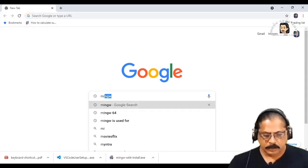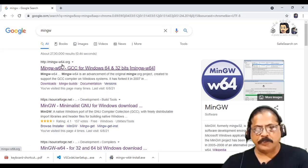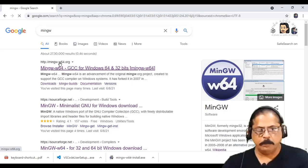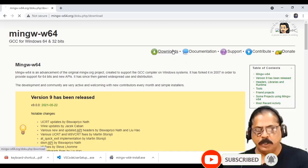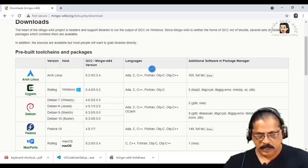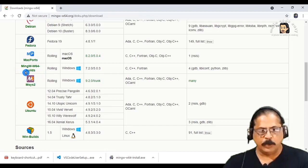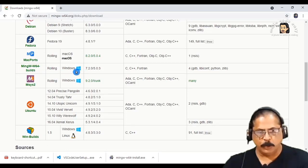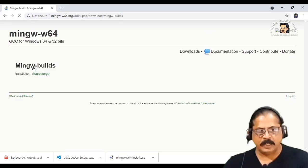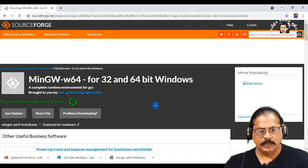Open Chrome browser and search for MinGW. This is the official website, mingw-w64.org. Click on download. You have to download MinGW-w64 builds for Windows, so click here and it will redirect to SourceForge. Now it is being downloaded.